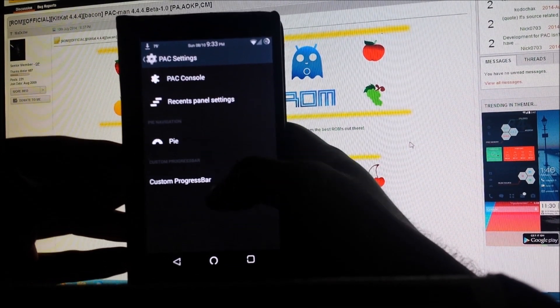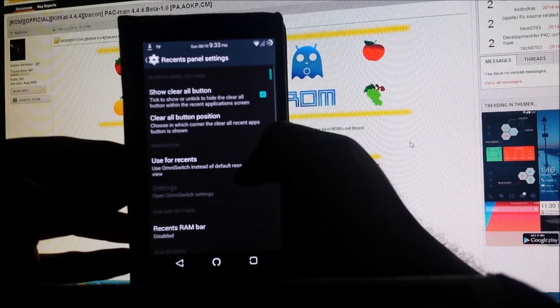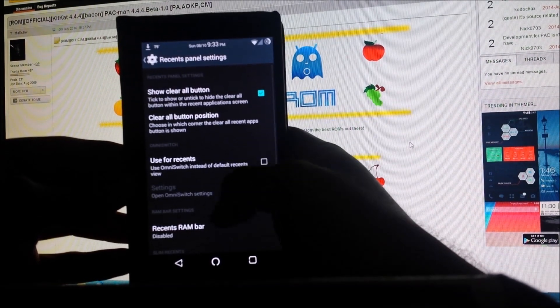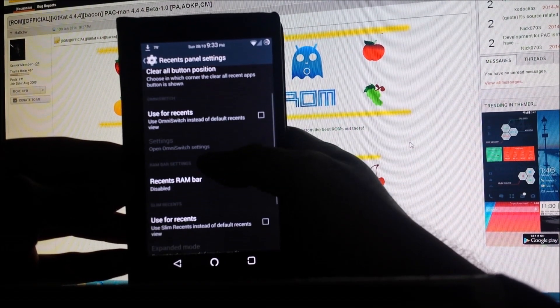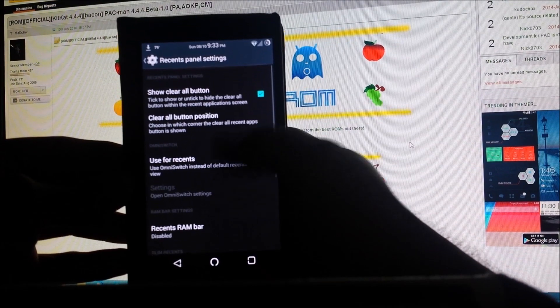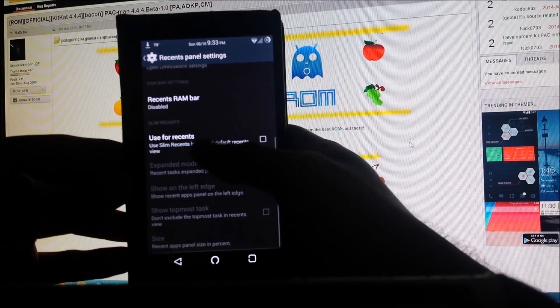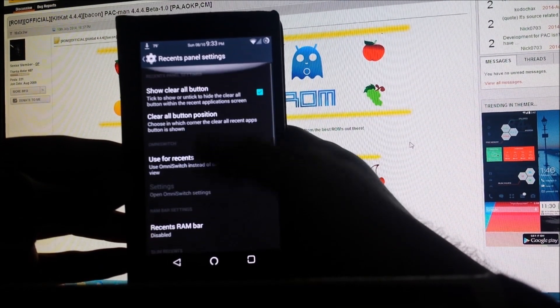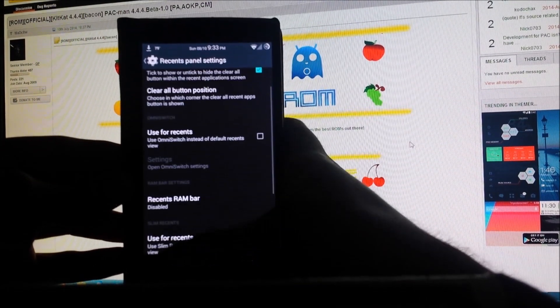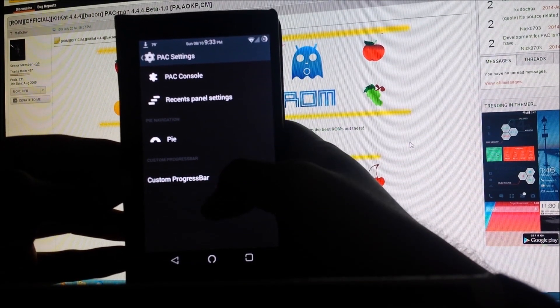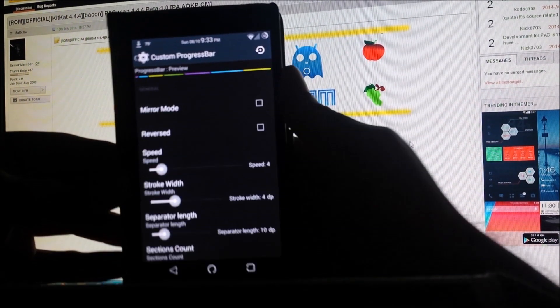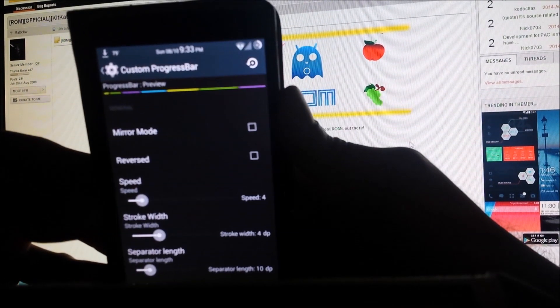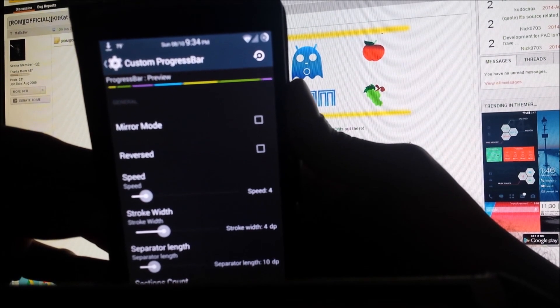Let's head back to the features section and the PAC settings. You can see there's a recent panel settings, but I have all this already customized in my Xposed module so I don't really need to enable any of these options.